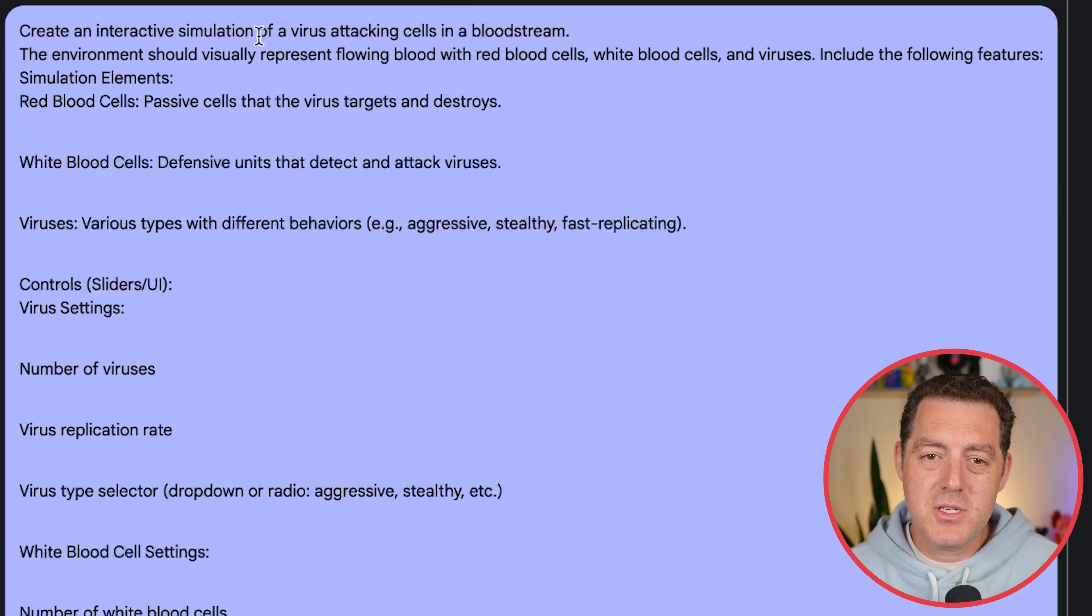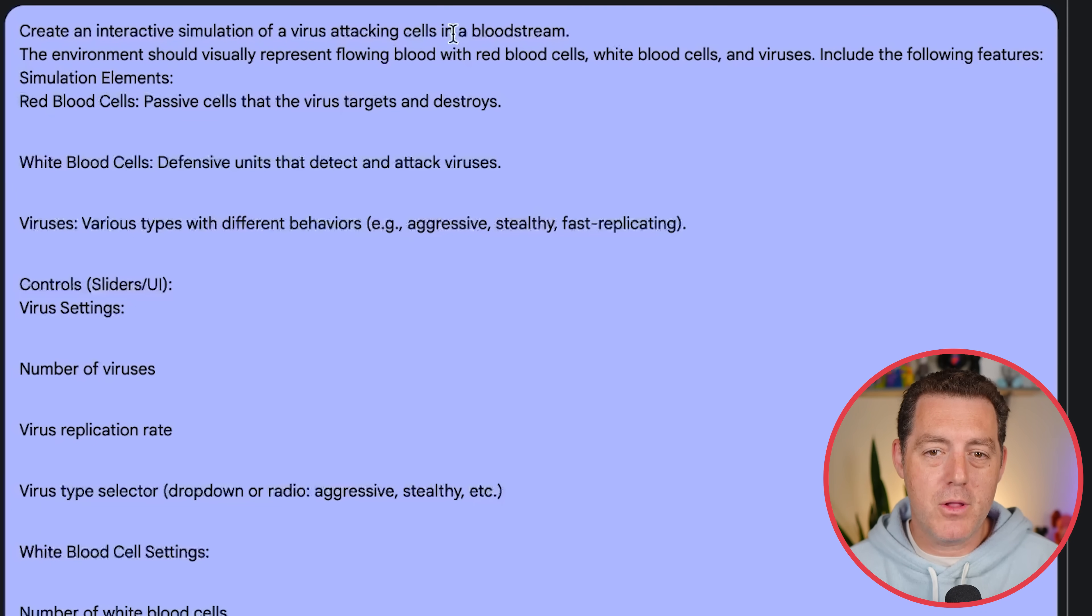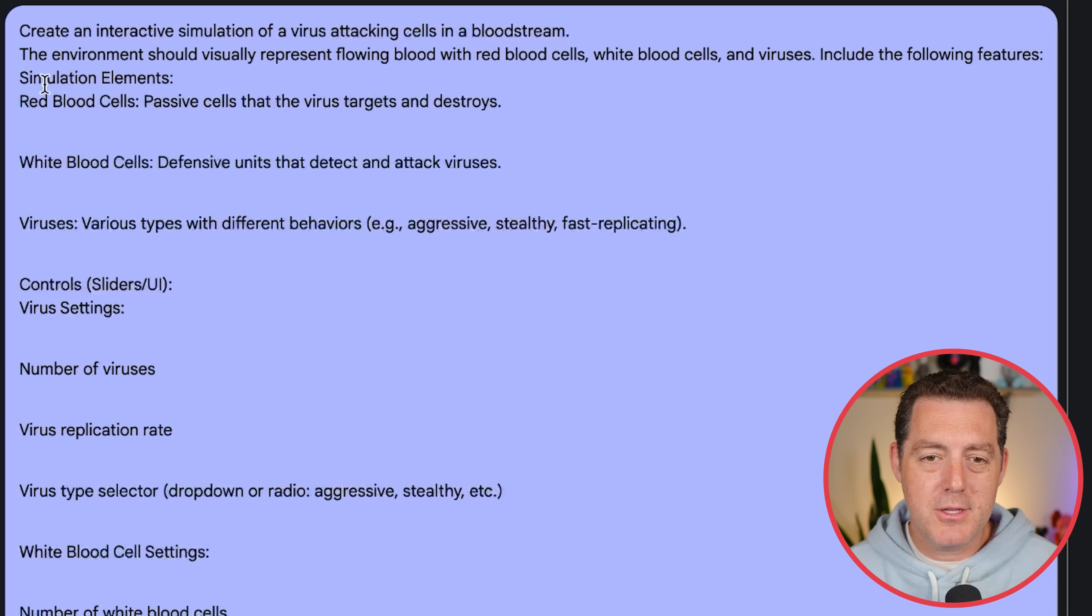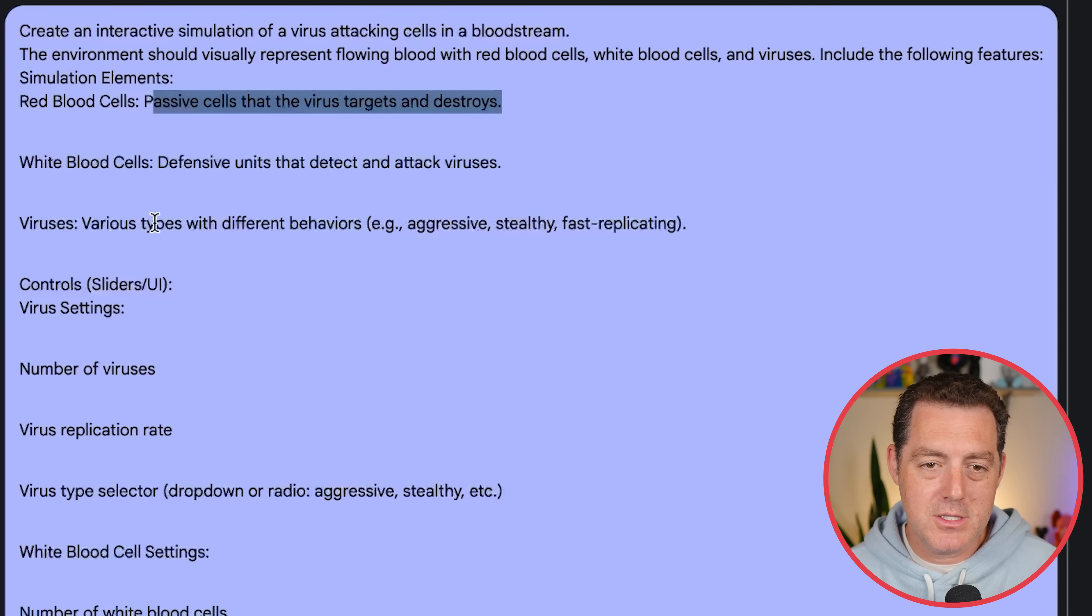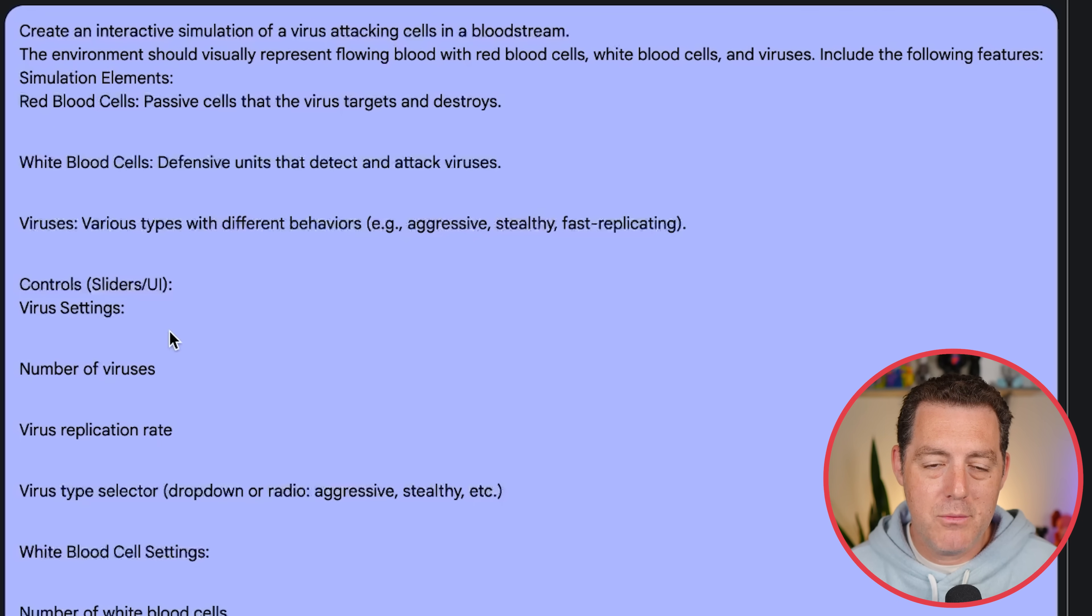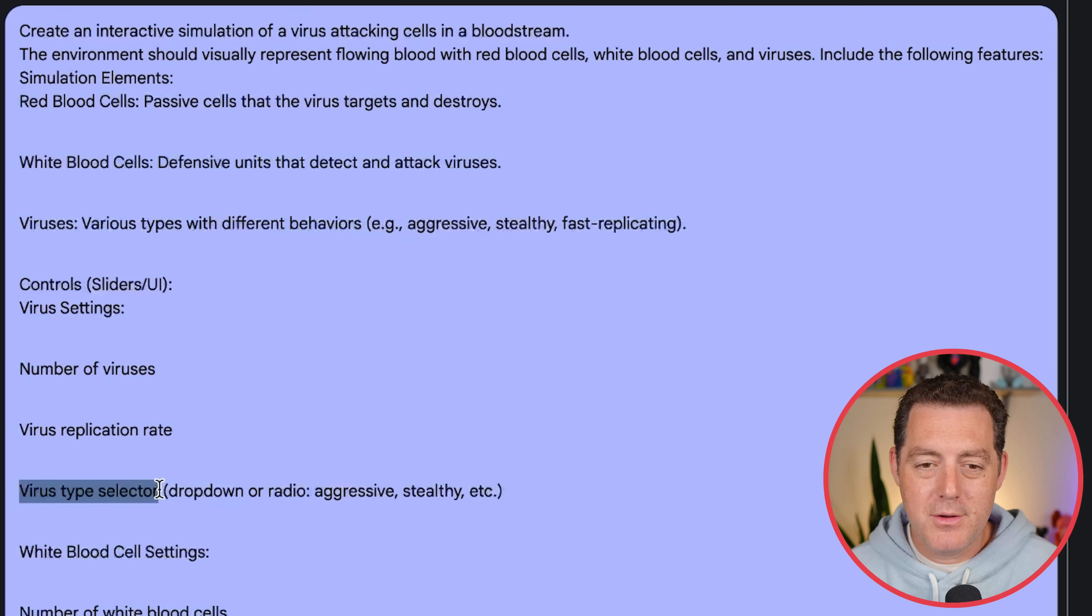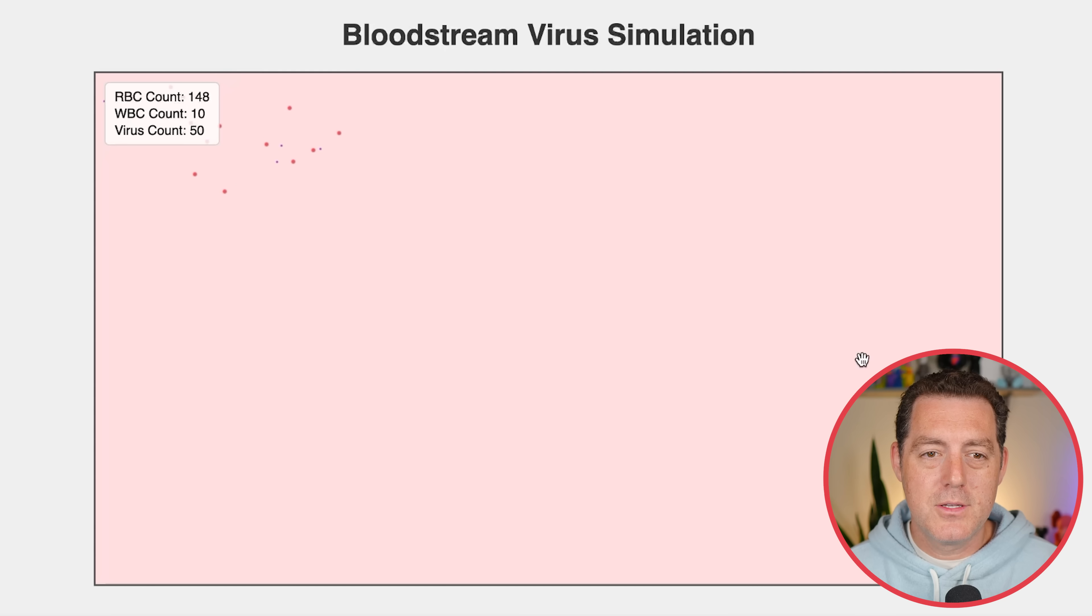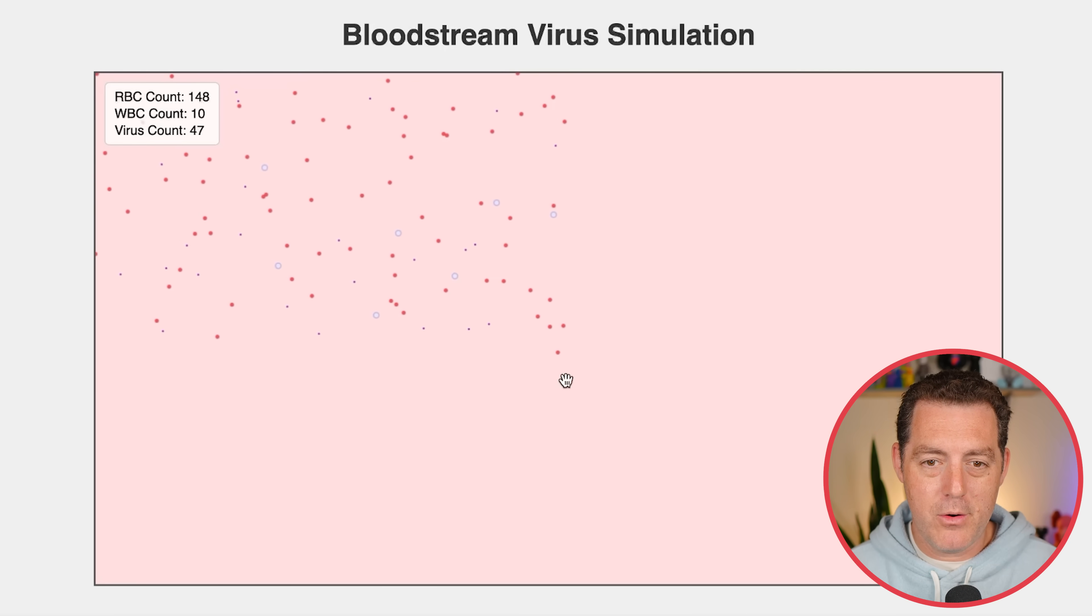All right, next. Create an interactive simulation of a virus attacking cells in a bloodstream. The environment should visually represent flowing blood with red blood cells, white blood cells, and viruses, including the following features. Simulation elements. Red blood cells. Passive cells that the virus targets and destroys. White blood cells, defensive units that detect and attack viruses. Various types of viruses. Aggressive, stealthy, fast replicating. And we have some sliders. Virus settings. Number of viruses. Virus replication rate. Virus type selector. And so on. And I'll show you that right now.